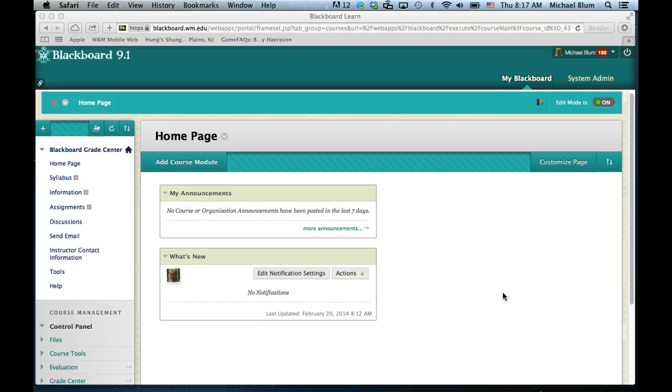Hi, this is Mike Bloom, and in this set of tutorials I'm going to show you the most effective way to set up your Blackboard Grade Center using Blackboard 9.1.